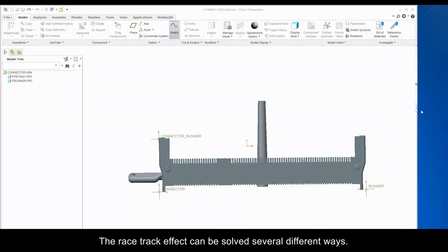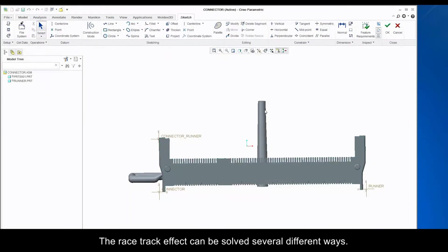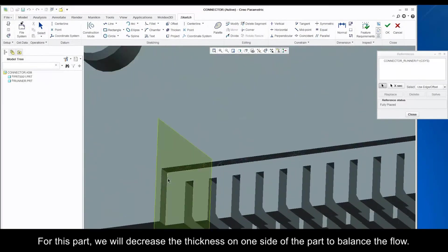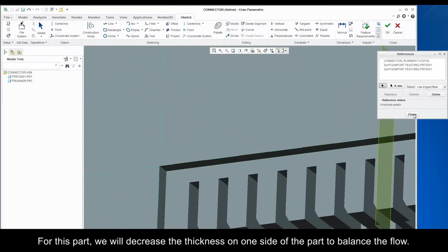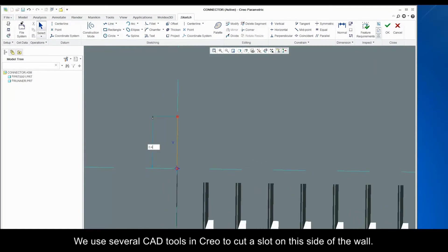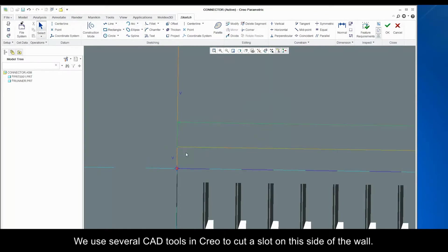The race track effect can be solved in several different ways. For this part, we will decrease the thickness on one side of the part to balance the flow. We use several CAD tools in Creo to cut a slot on this side of the wall.